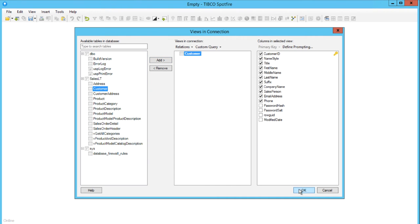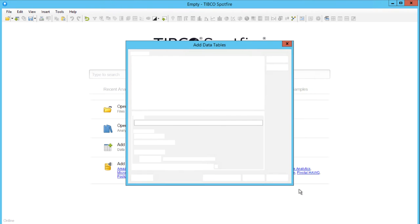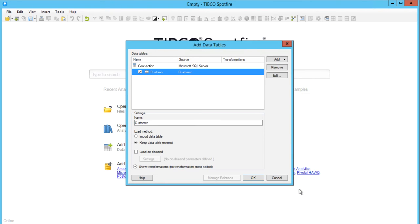Now we are presented with the option to import the data table or to work in database by keeping it external. In this case, I will keep it external and click OK.